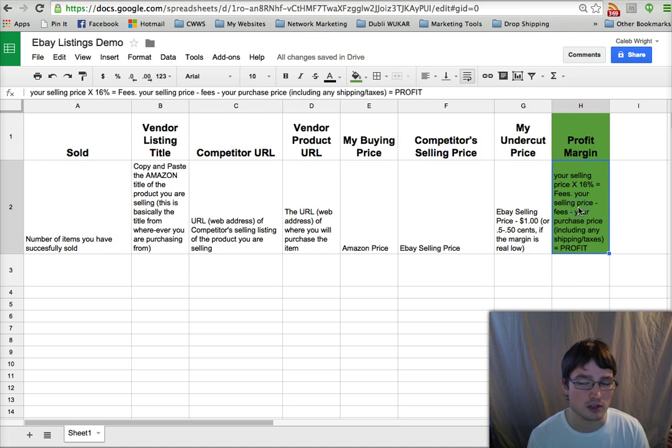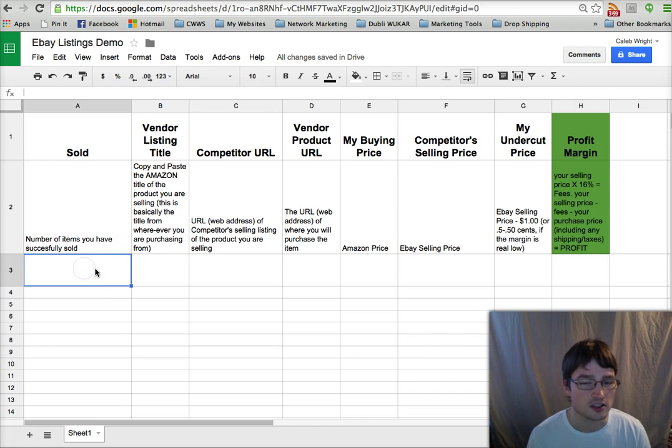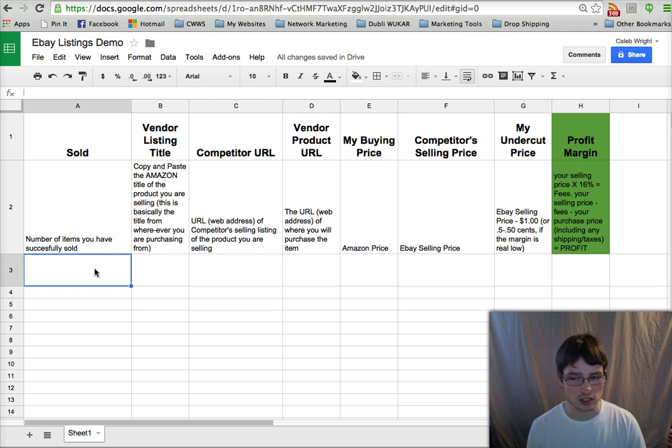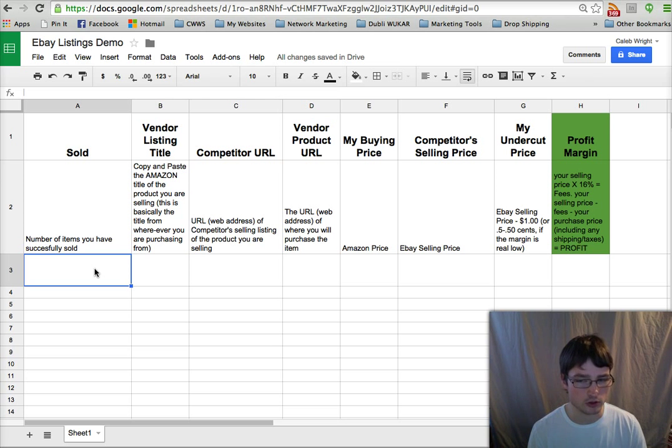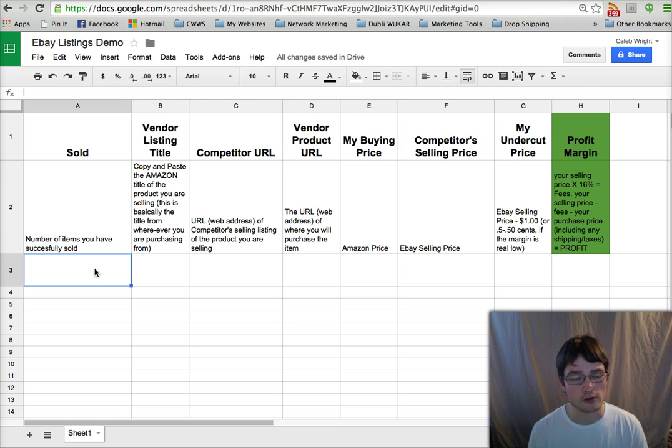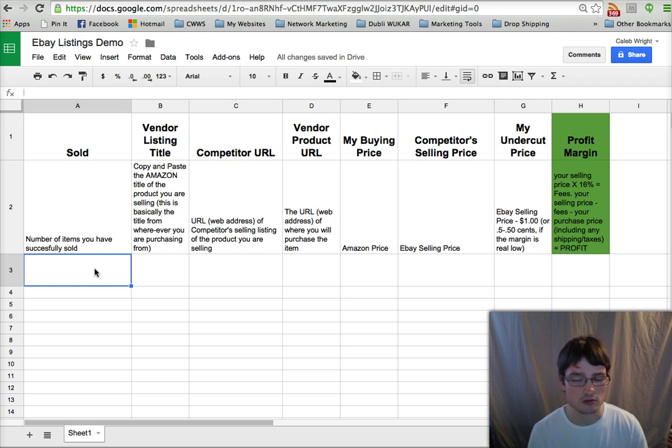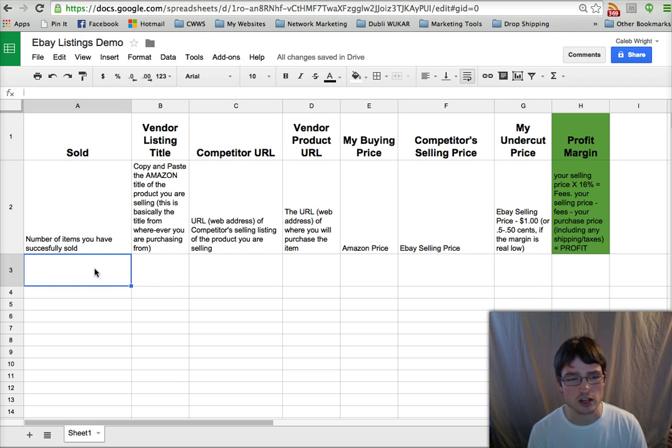Then we can calculate the profit margin and put it in this column. So basically as we're researching items to list, it's most effective to actually research multiple items before you go list a single item, because you can have a more effective research flow using the spider research process that Roger teaches in the DS Domination training.